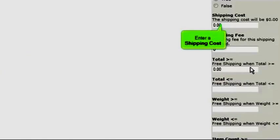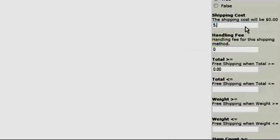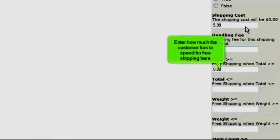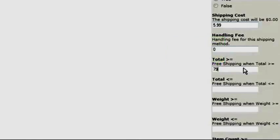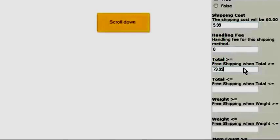Enter a shipping cost. Enter how much the customer has to spend for free shipping here. Scroll down.